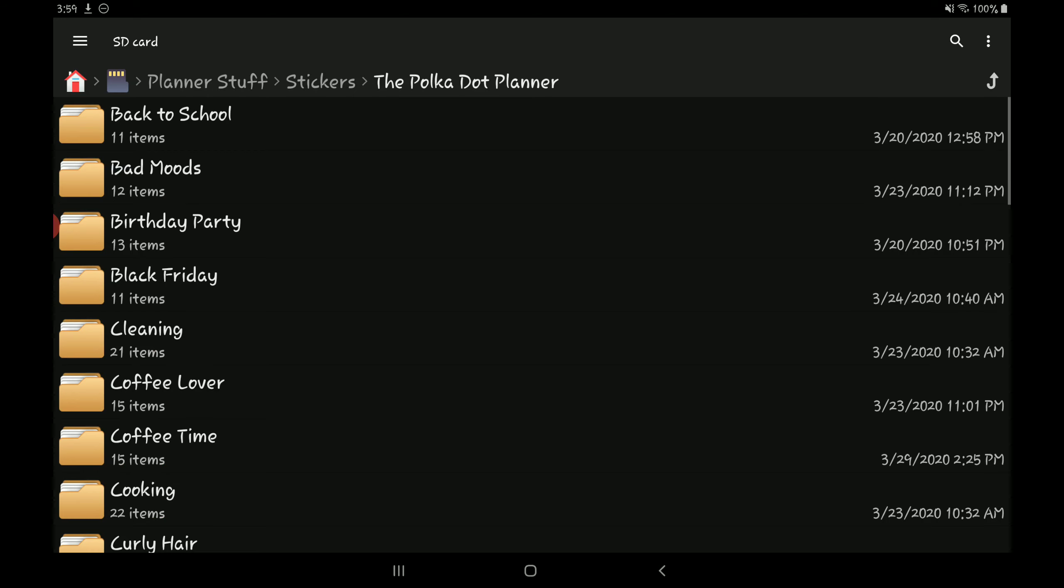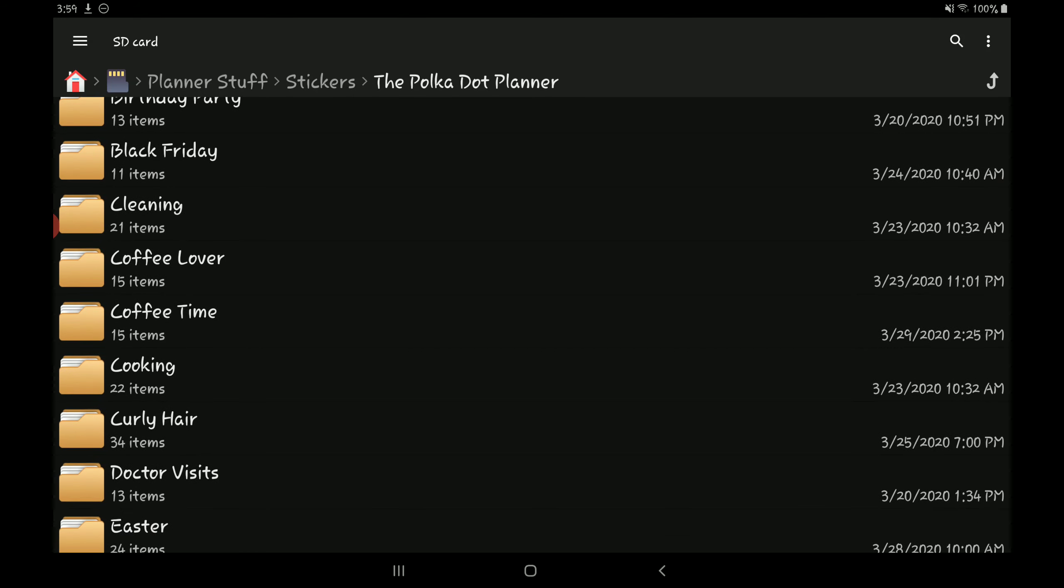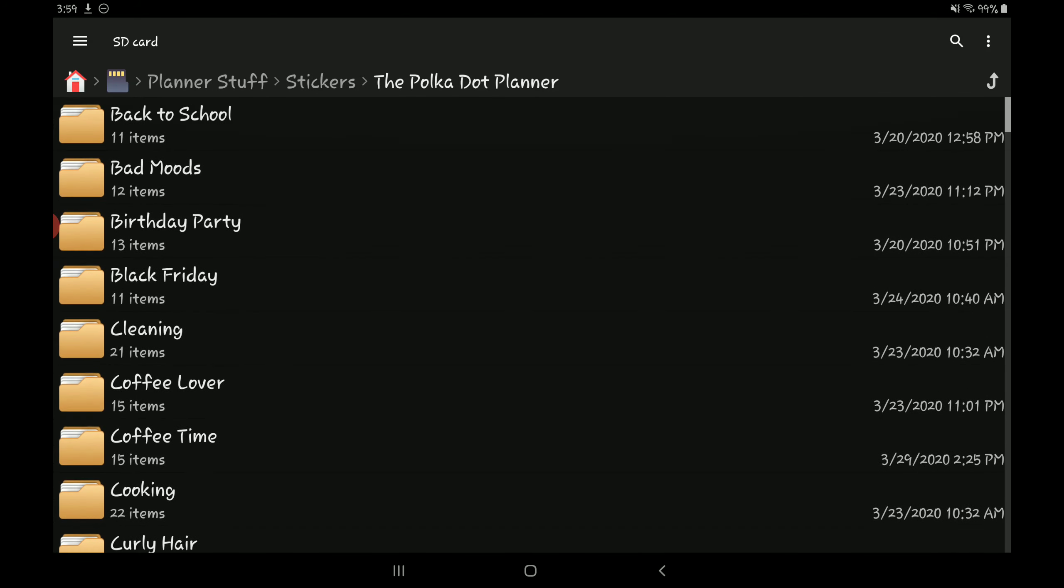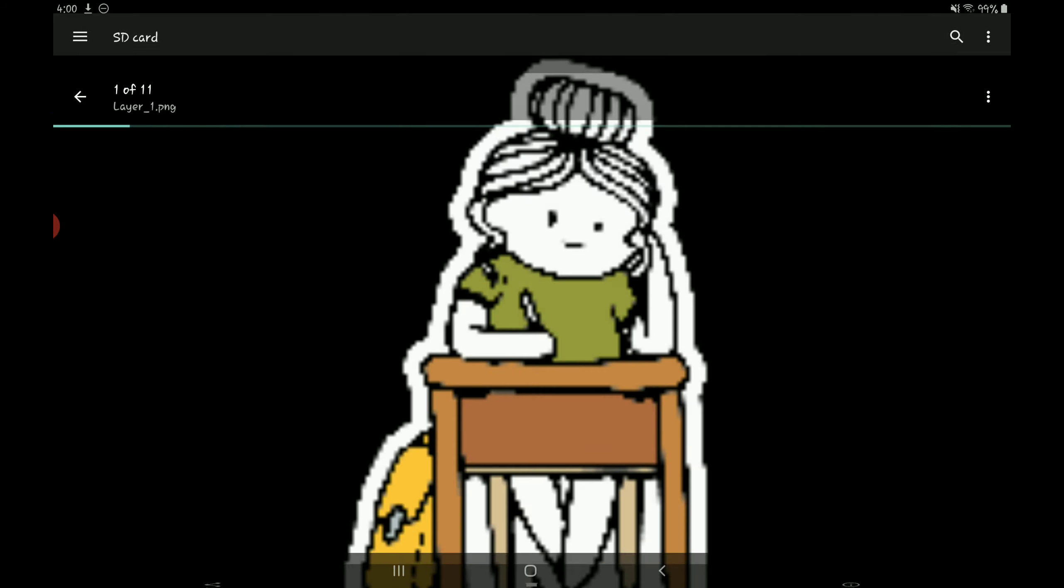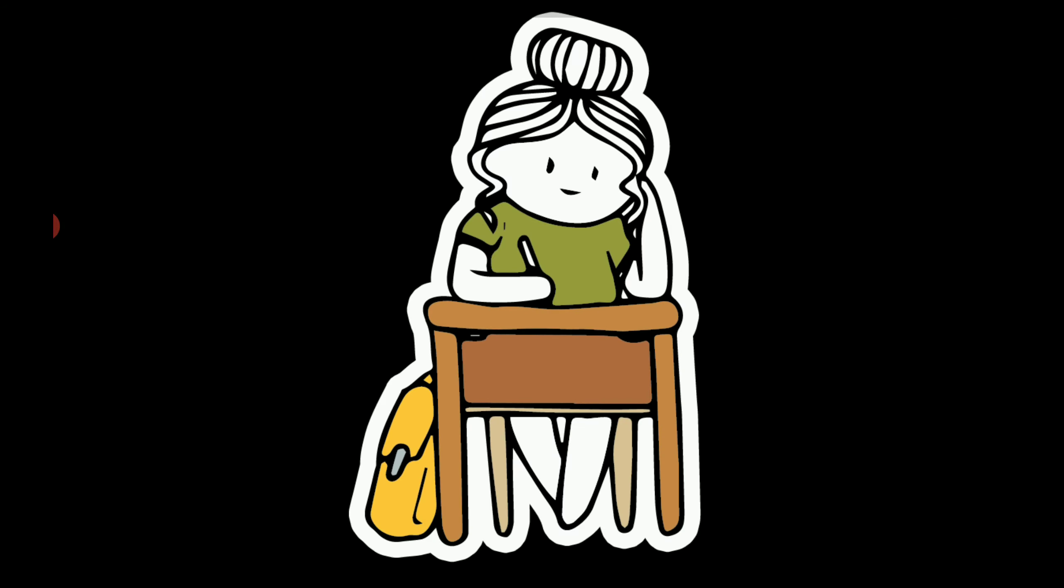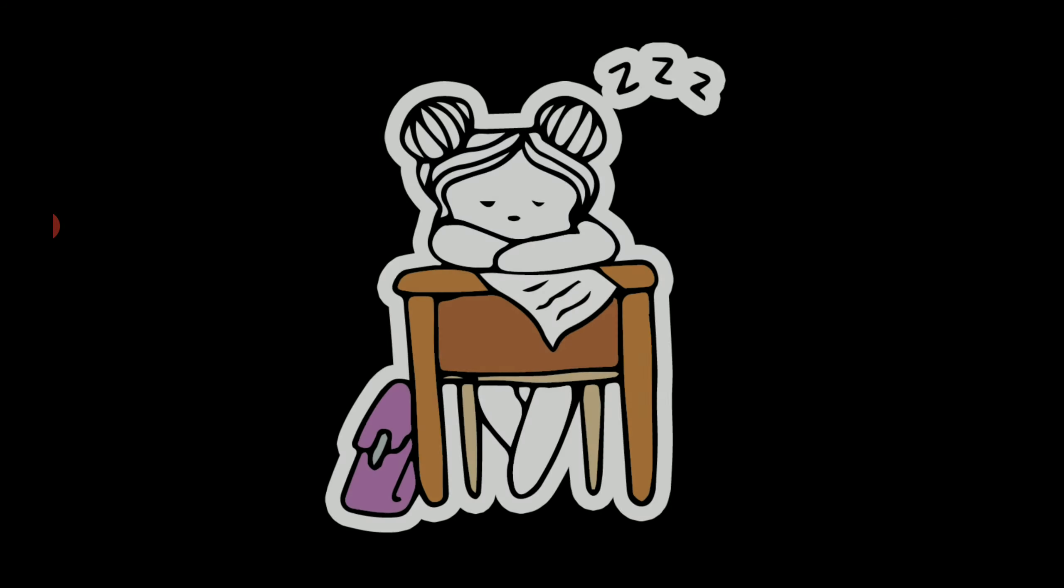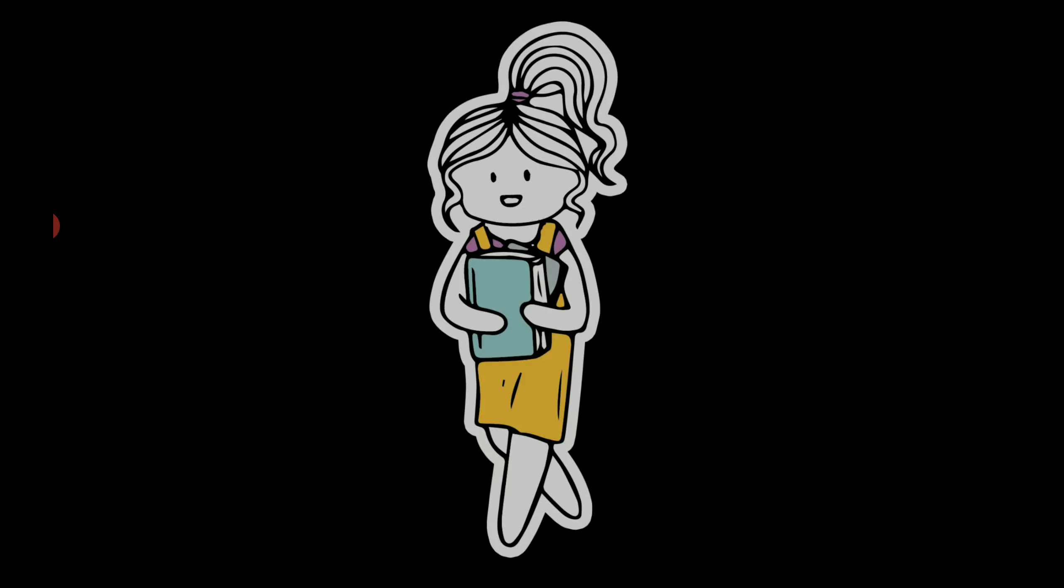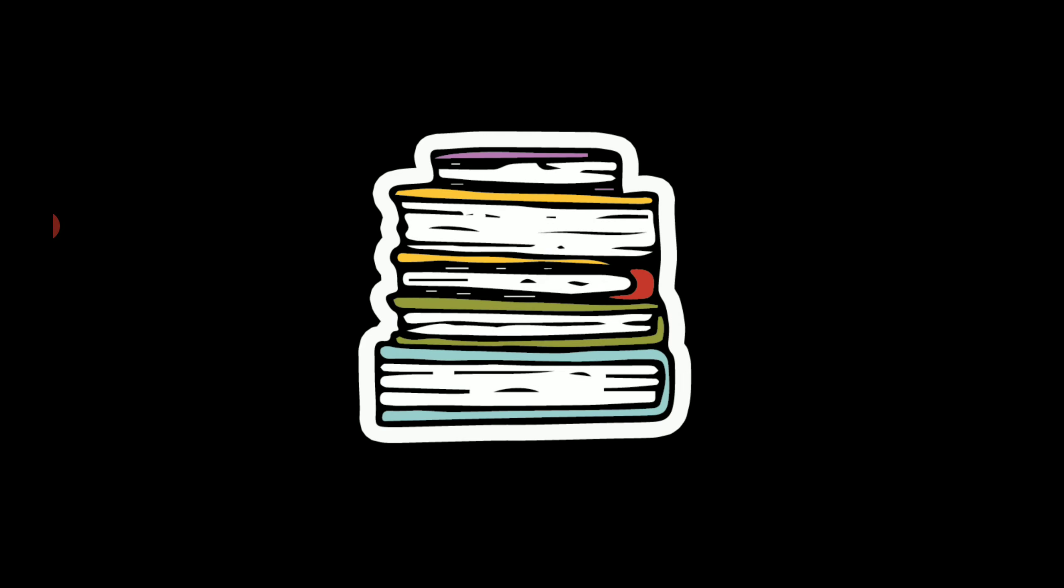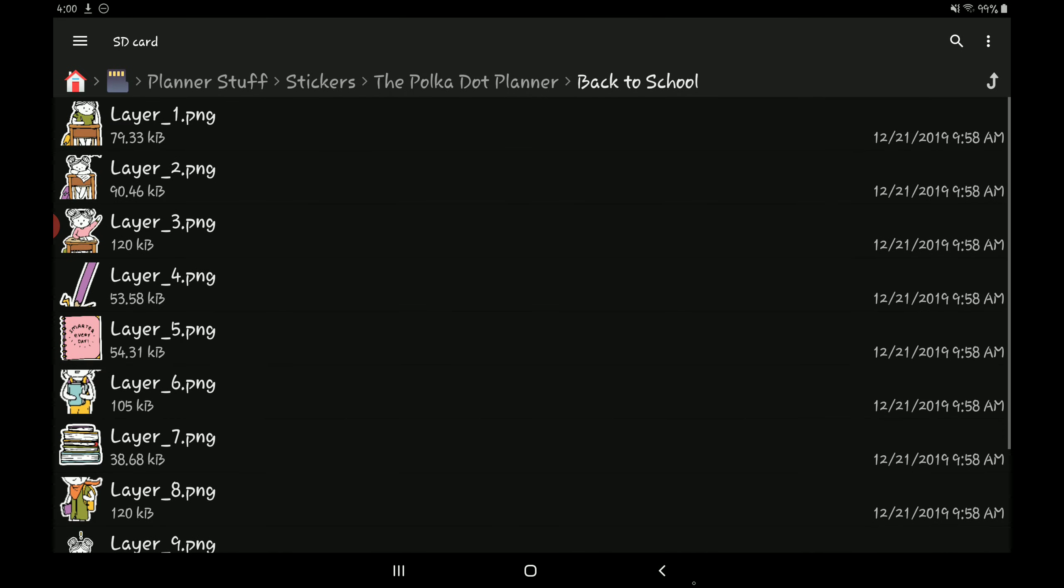The Polka Dot Planner, love her sticker sets, they are just so cute. Let me show you. So she does a little different with her sticker sets. She doesn't release like functional sticker sets per se. So let's go to this back to school kit here. So it's really just like a bunch of images of this character here, which she's named Emma, doing different things. So I've been purchasing a lot of these and adding them in with my other sticker sets and stuff.